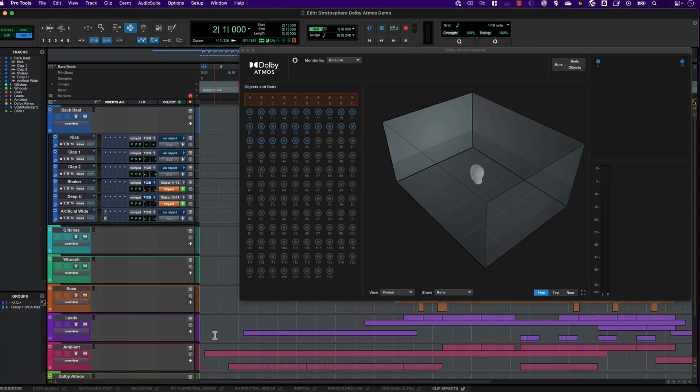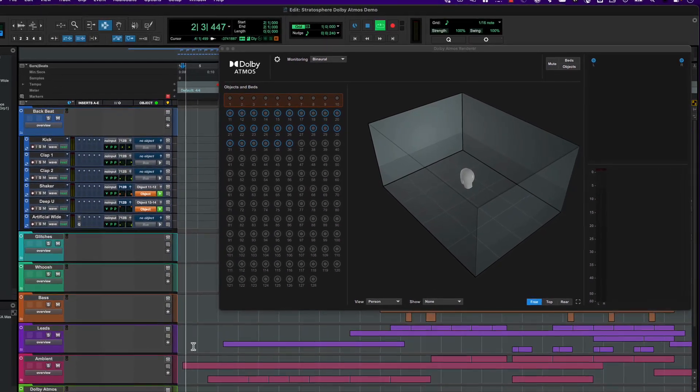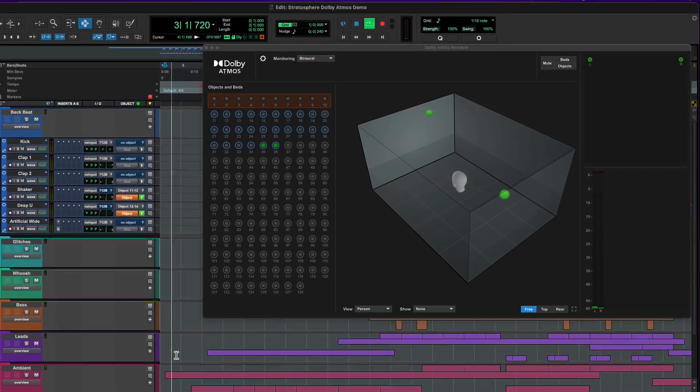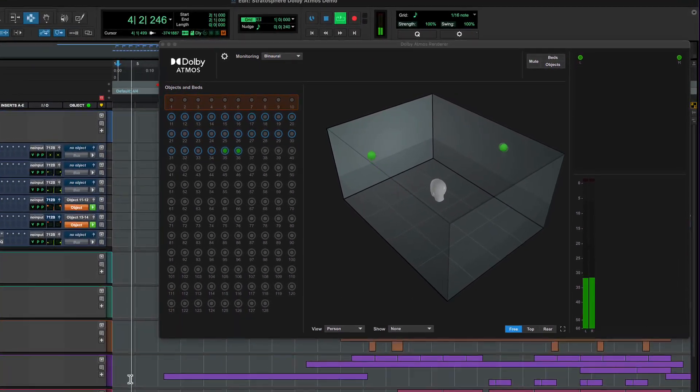Without any further configuration, the Atmos renderer in Pro Tools will play back the session via your default monitor path.